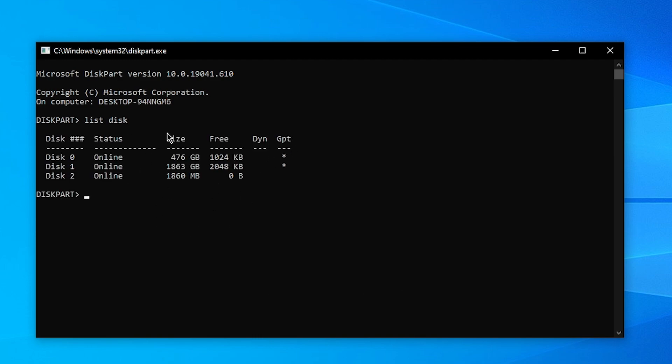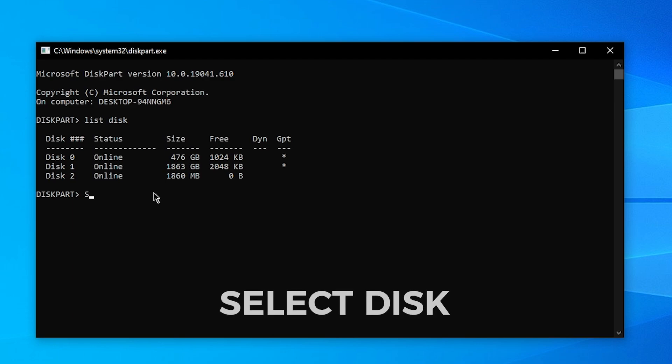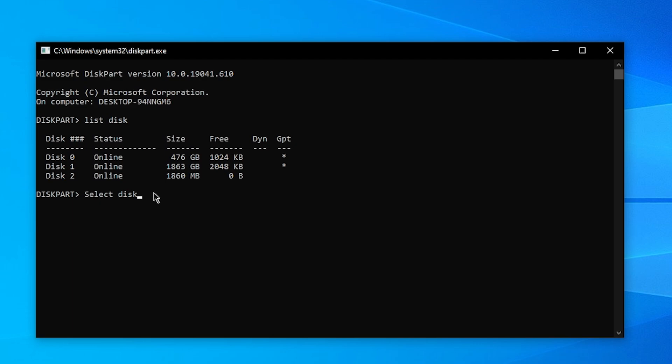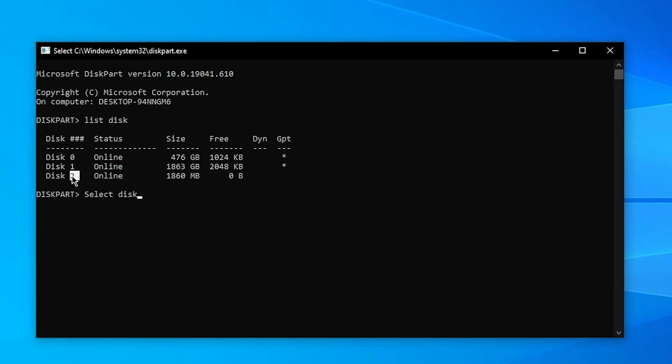Then it will show you all your disks. What you want to do then is type in select disk, and don't click Enter yet. Just type in select disk and then you want to look at what disk you want to format. The disk that you want to format is in my case this one, and you can see that this is it by looking at the size. As you can see, this is 1860 megabytes, which is the same as 1.8 gigabytes.